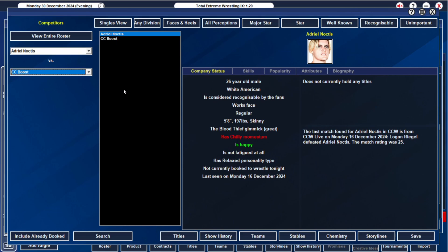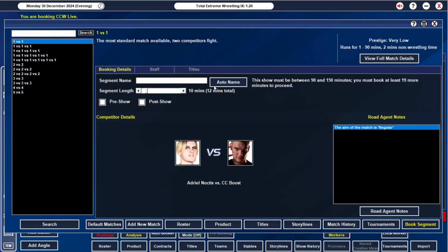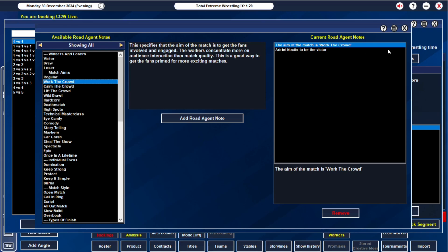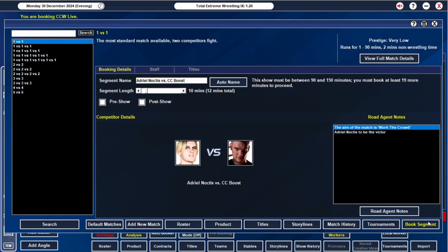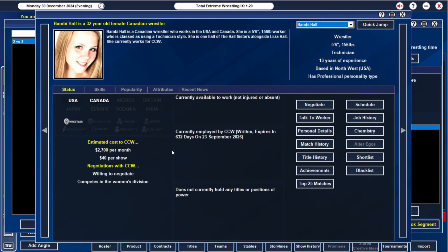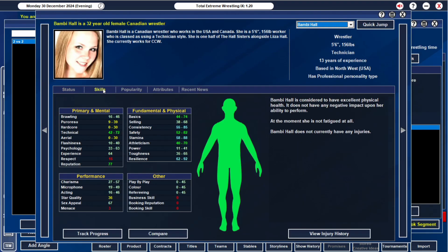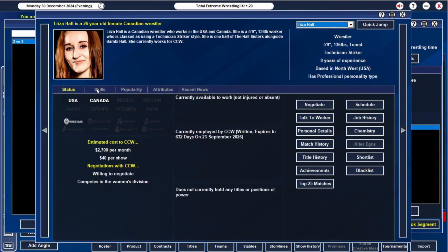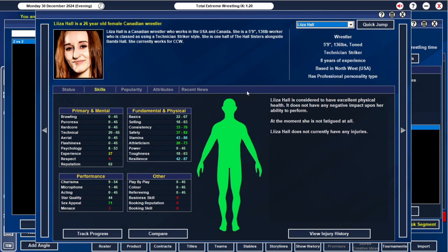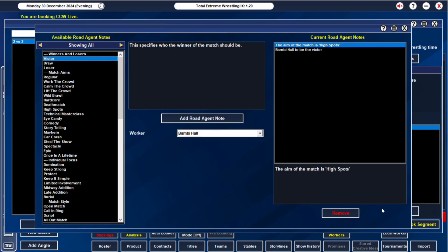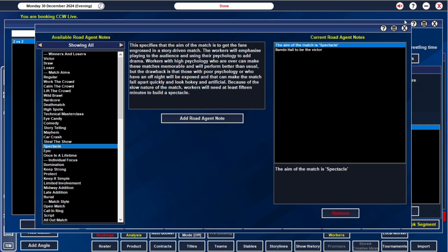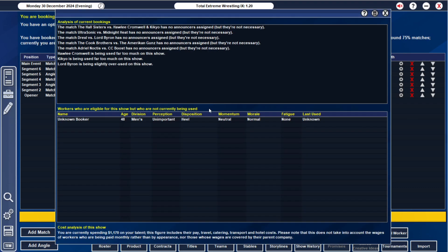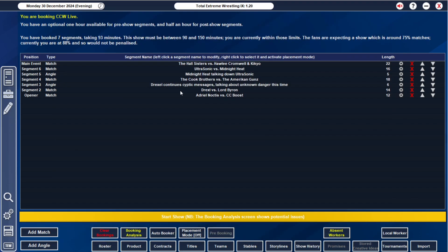My opening match, of course, Adriel Noctis versus CC Boost. We'll have Adriel Noctis get the win. They are going to work the crowd. Only problem is I need to book seven more minutes. We will risk it. We're going to change it up. We're going to have the ladies go 20 minutes in a spectacle. They never let me down. I want to see if they can pull this off. Because if they can, then we have some serious contenders in our women's division. That is the plan. Adriel Noctis is going to defeat CC Boost. He's been taking a lot of losses for us, so I'm hoping we can build him up a tiny bit so he can keep taking some losses.